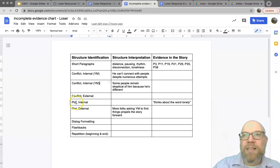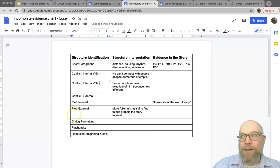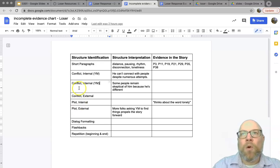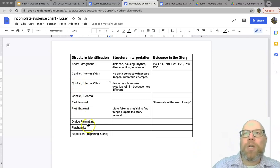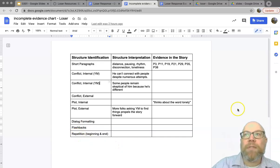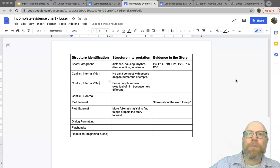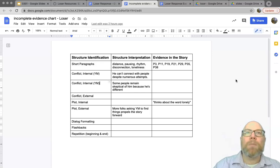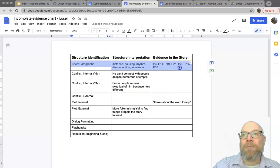The conflict is the structure of the problem; the plot is how the events unfold. They are related, but the plot is more concerned with actual events whereas the conflict is more about the setup. We also talked about dialogue formatting — how it followed the rules sometimes and broke them other times — a handful of flashbacks, and a little bit of repetition, mostly in the beginning and end of the story. This chart is not a requirement, but it's a resource to help guide you toward the prompt you want to use and help you collect evidence.